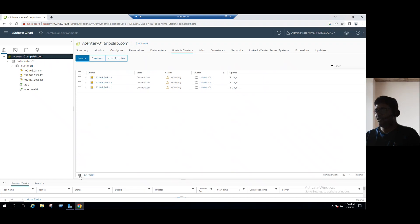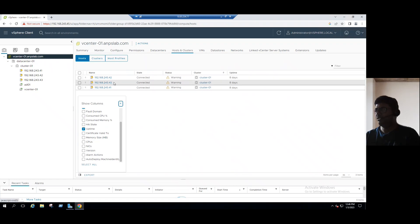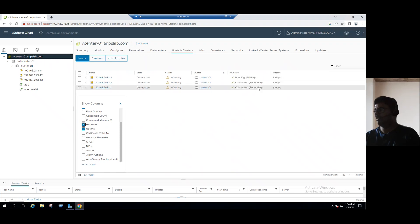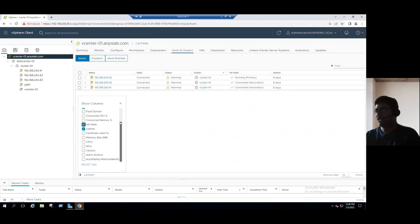And the same information, even the other details also, if you want to see from here, let's say which ESXi host is master node, which is the slave within our HA, high availability state. Enable HA state, we can see the ESXi host IP ends with 42 is in primary and 41 and 43 are secondary nodes.